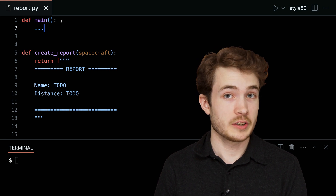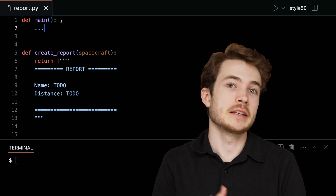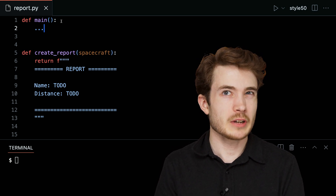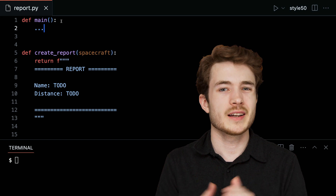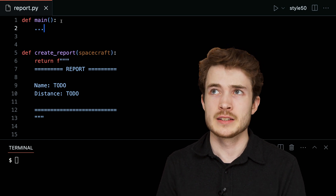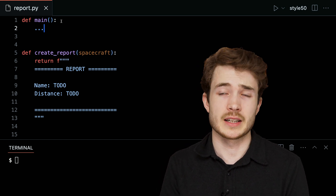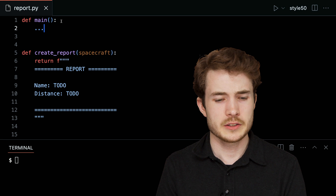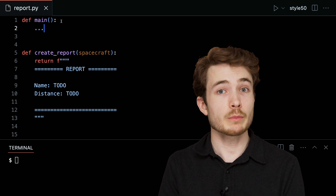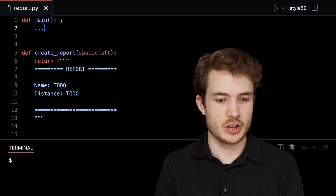We said that dictionaries are good for storing collections of related information. A spacecraft kind of qualifies in this sense — a spacecraft has something like a name, maybe a distance from Earth. So I think a spacecraft could be good to represent with a dictionary.